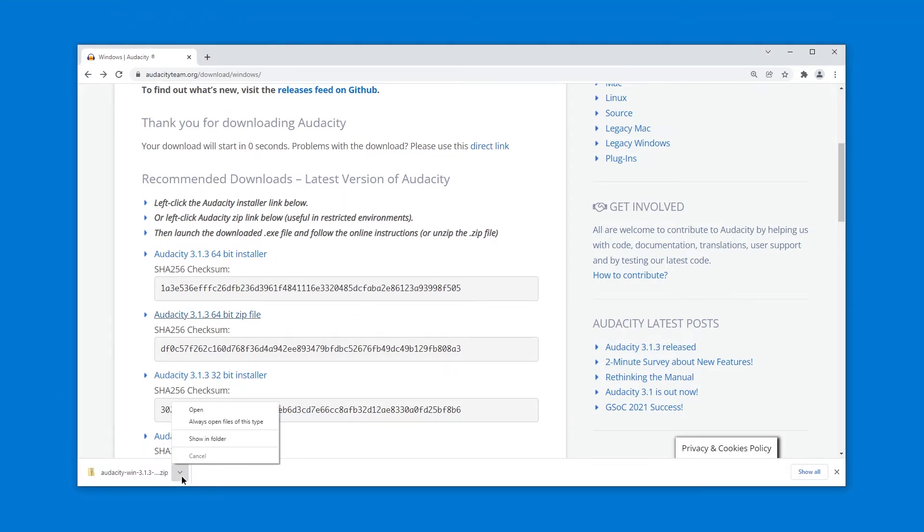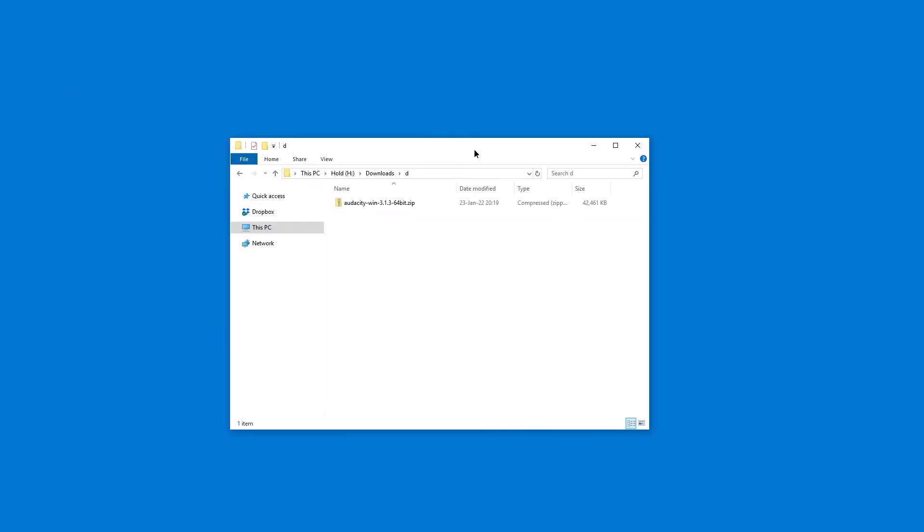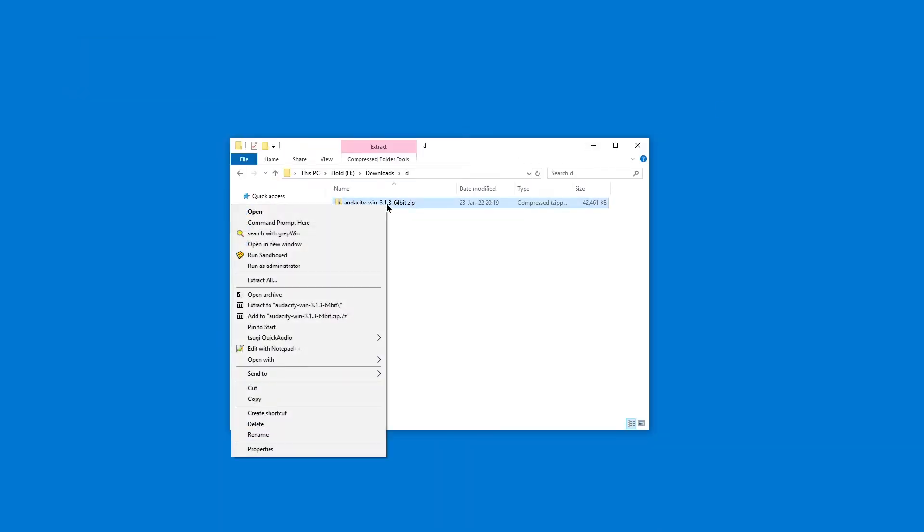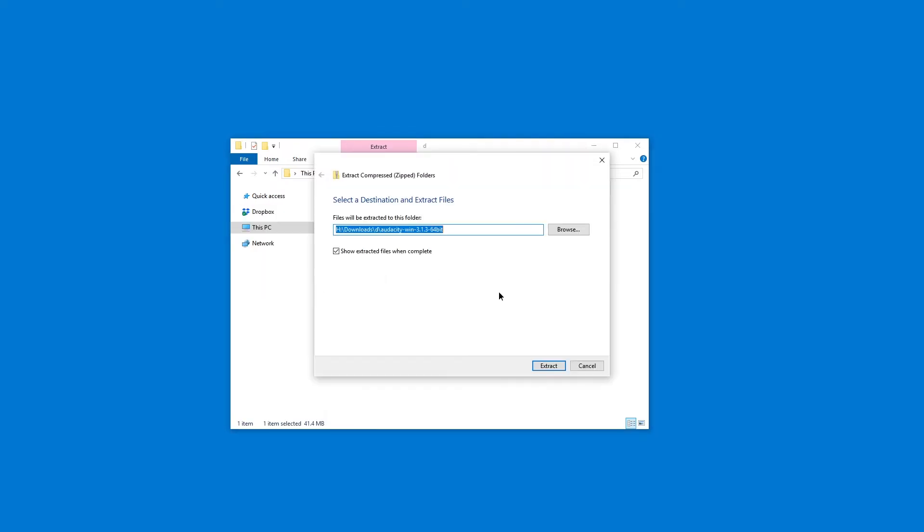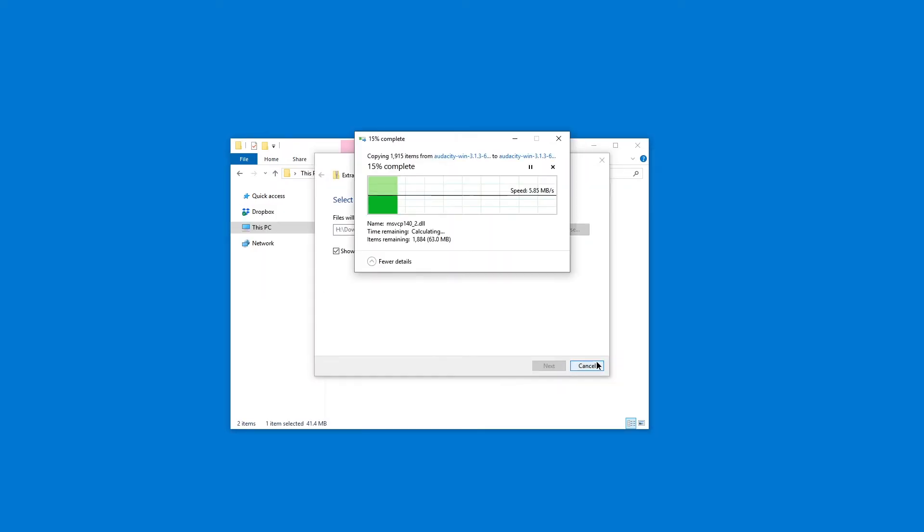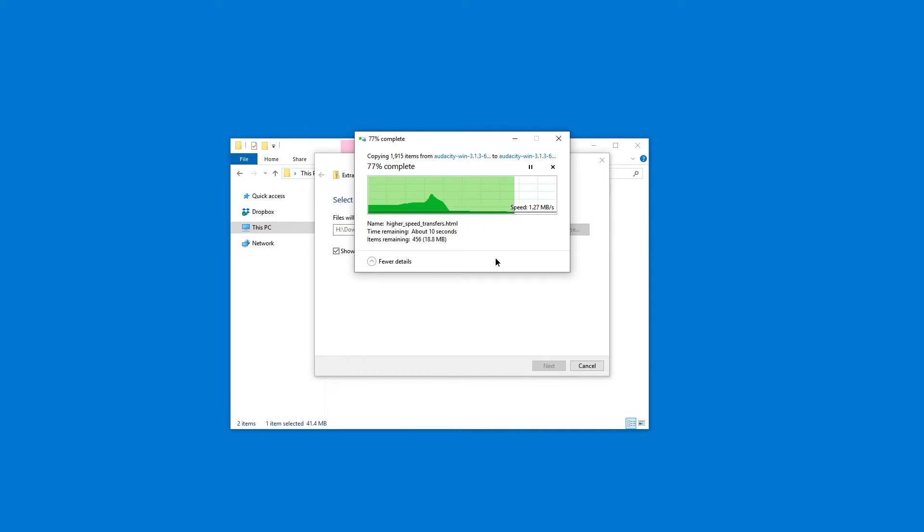I'm going to show in folder. Here is the downloaded file. You can just right click and extract all this. Hit extract. Wait a few seconds, maybe minutes depending on the speed of your computer.